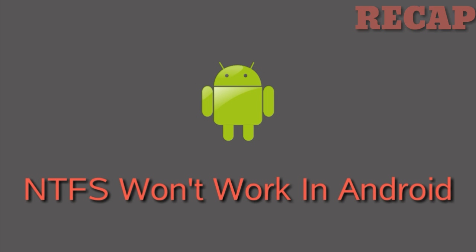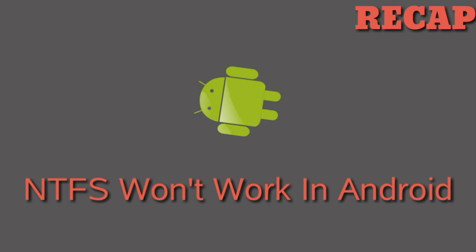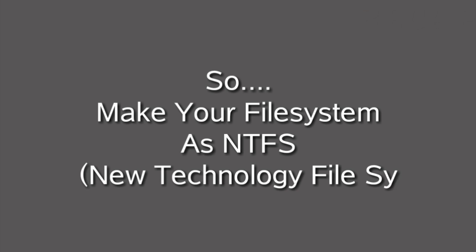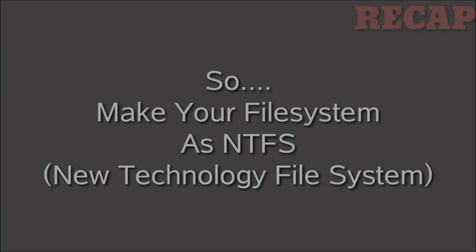But the problem is it's not supported in Android or some other operating systems. But now, the story is different - we can enable it in Android.